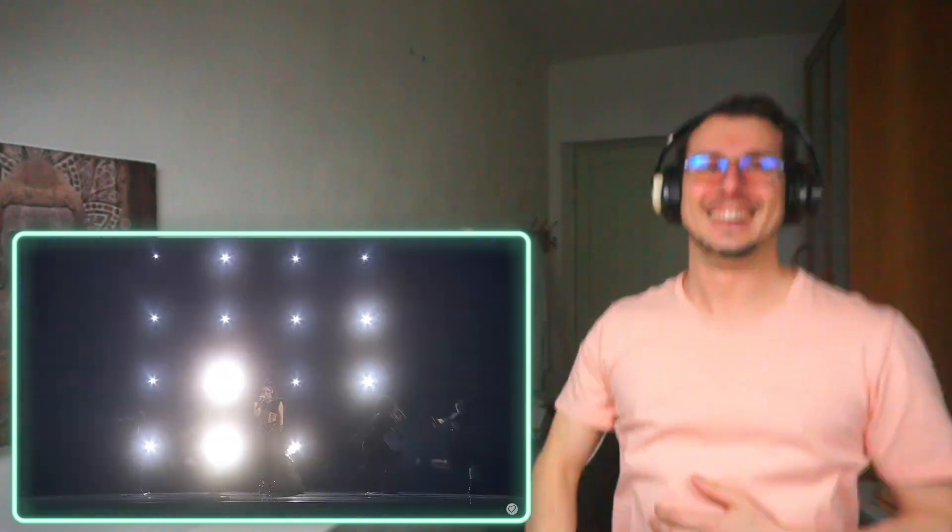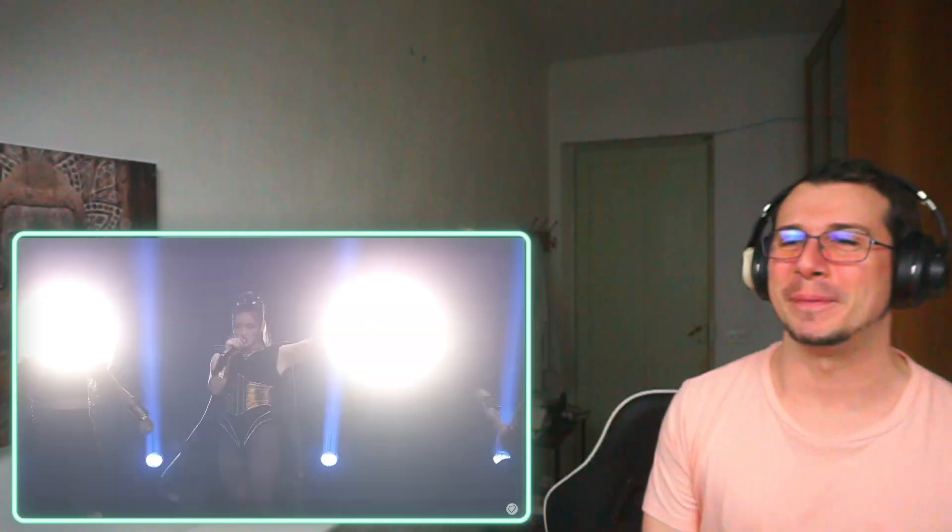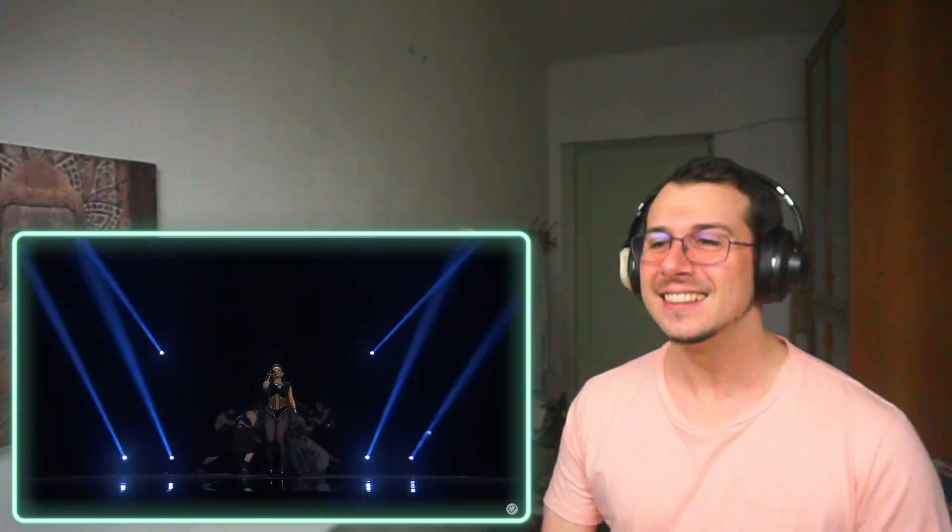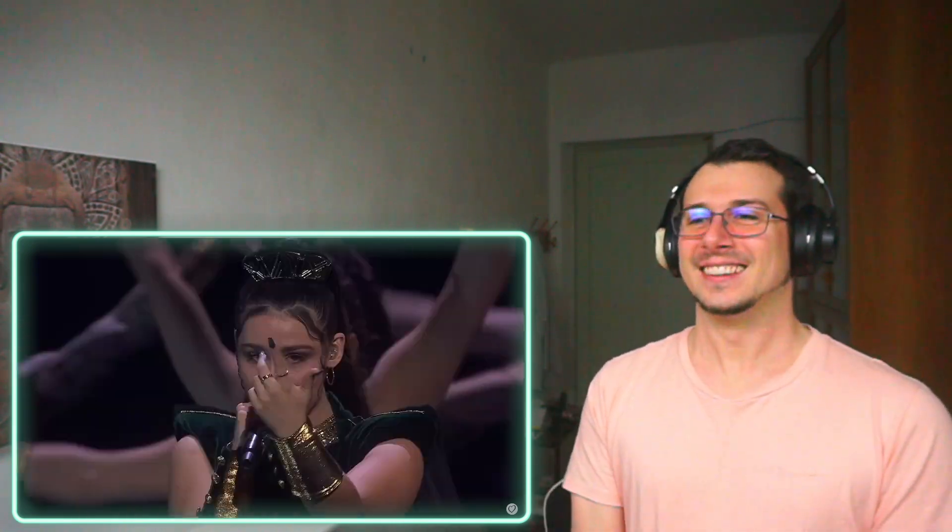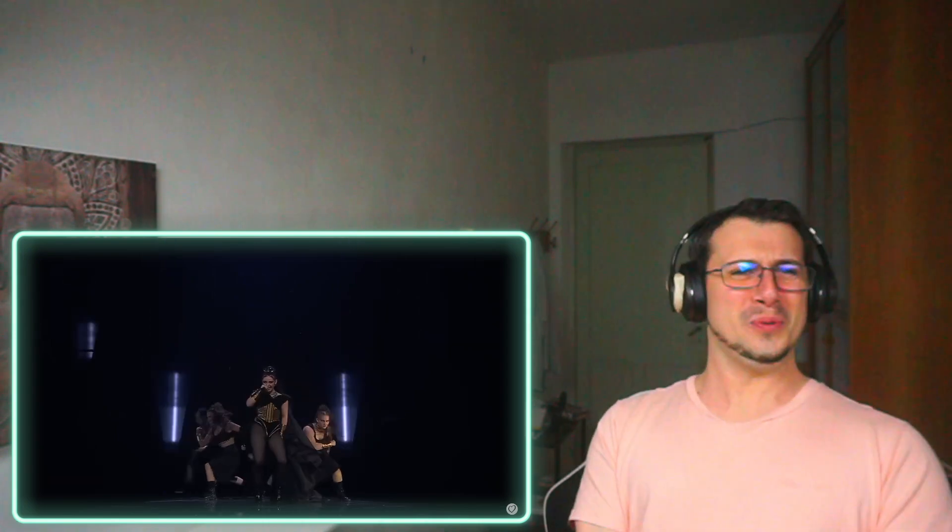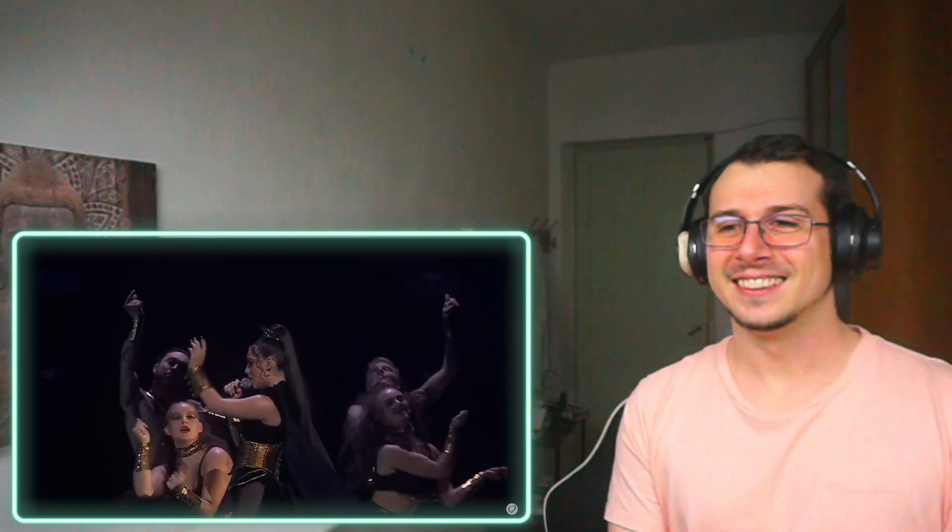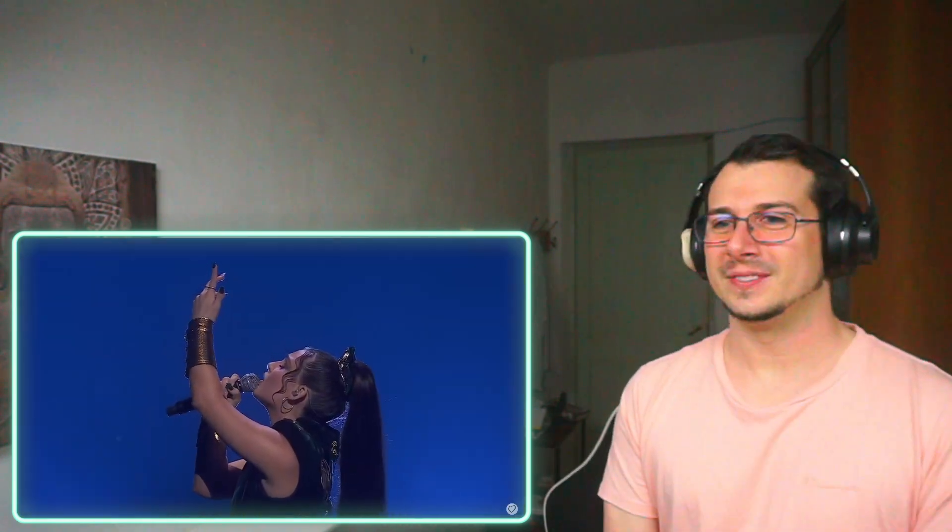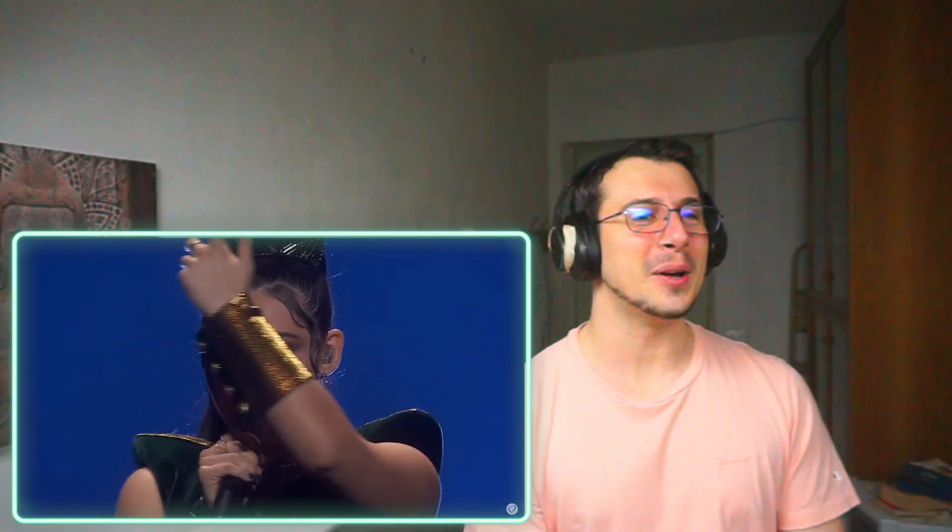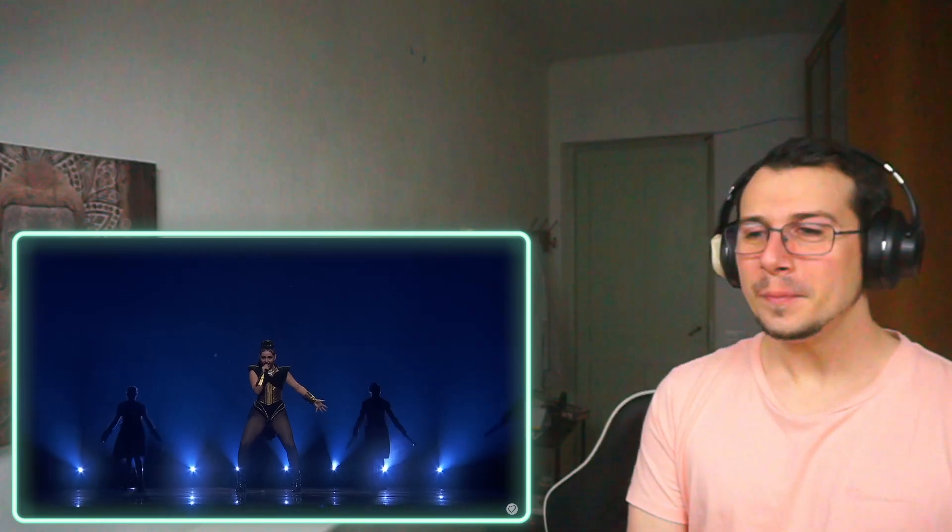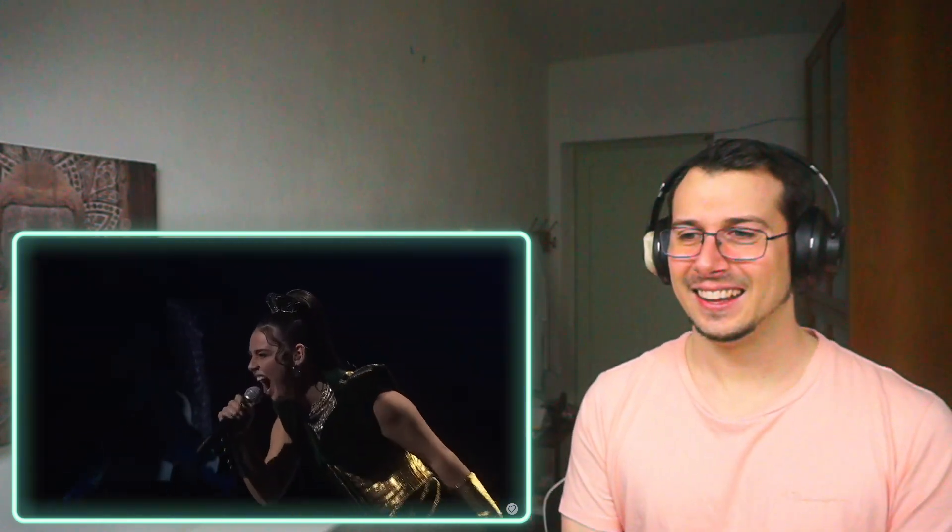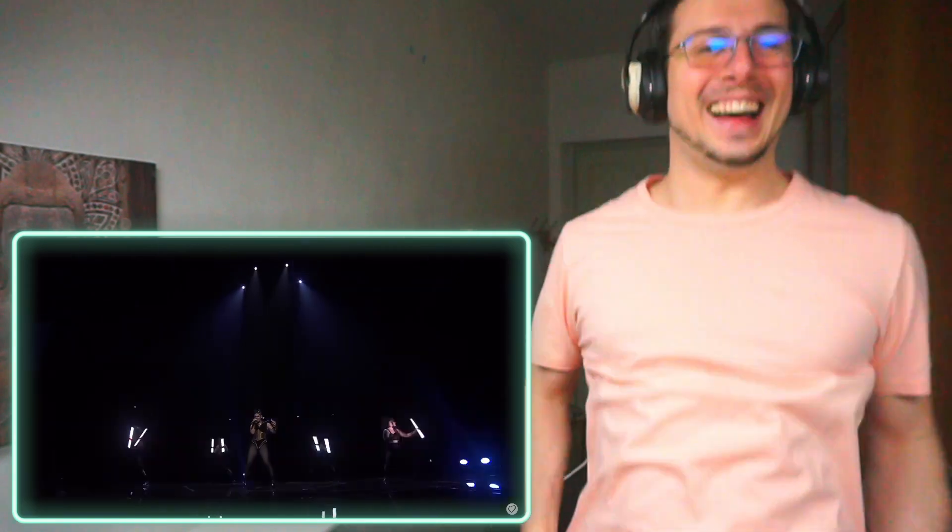Oh my god, I love the beat! Wow, this is so cool, oh my god.